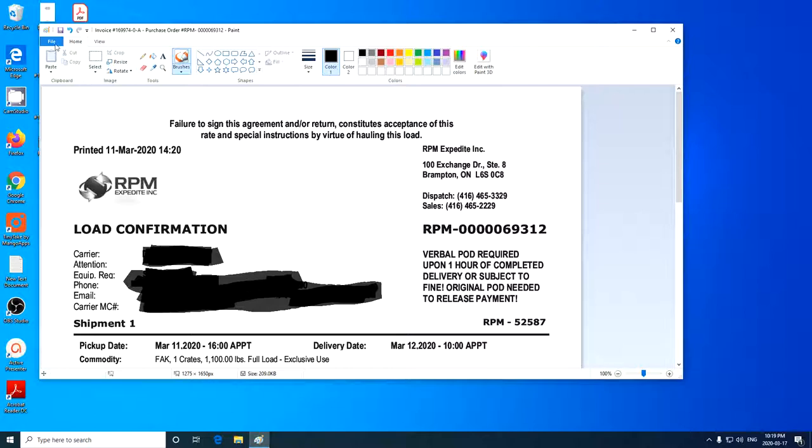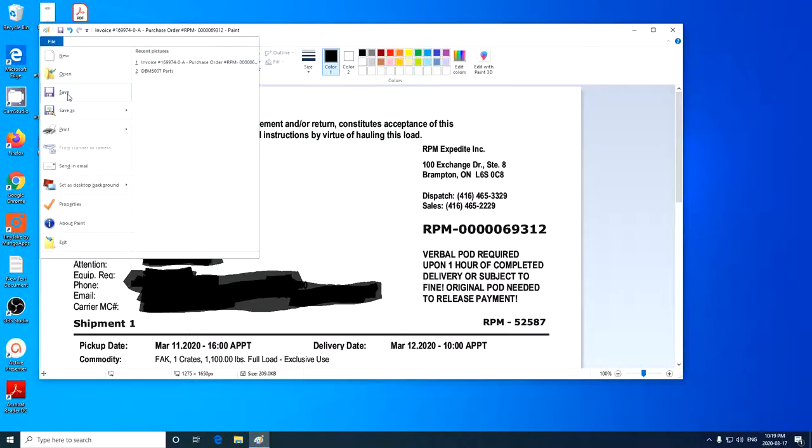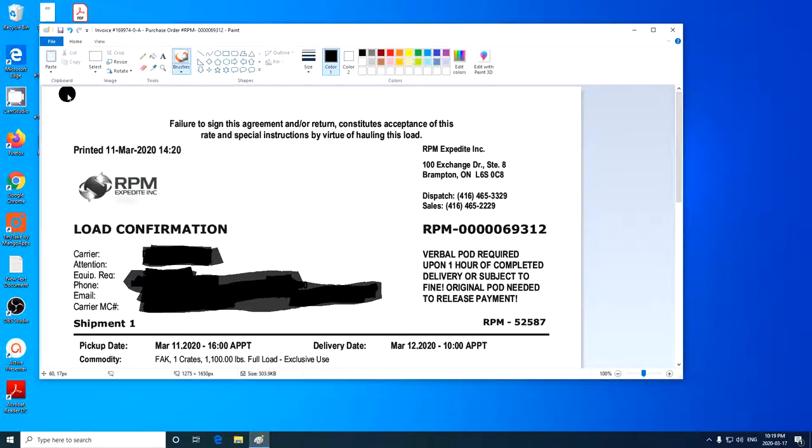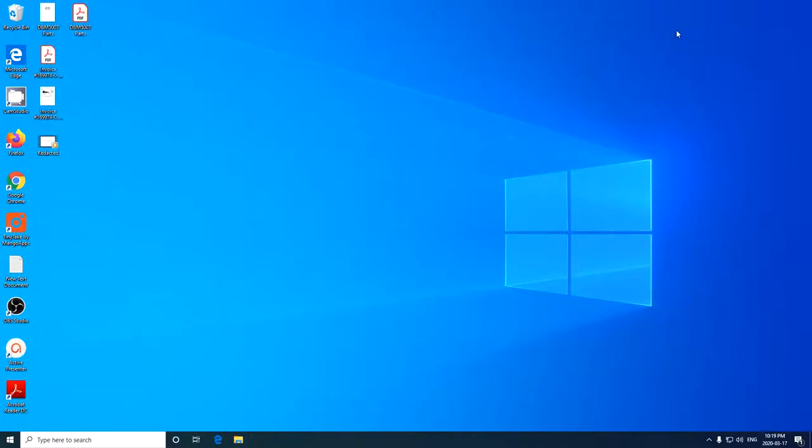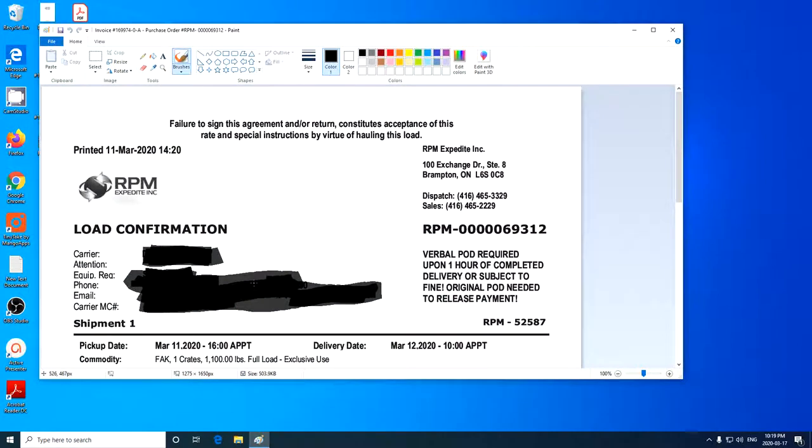So when I've done that, I'm going to come up to File, and I'm going to click Save. And now I can close that. And now here is that TIFF file, that Invoice TIFF file. And if I open it up again, you'll see all the redacted information.